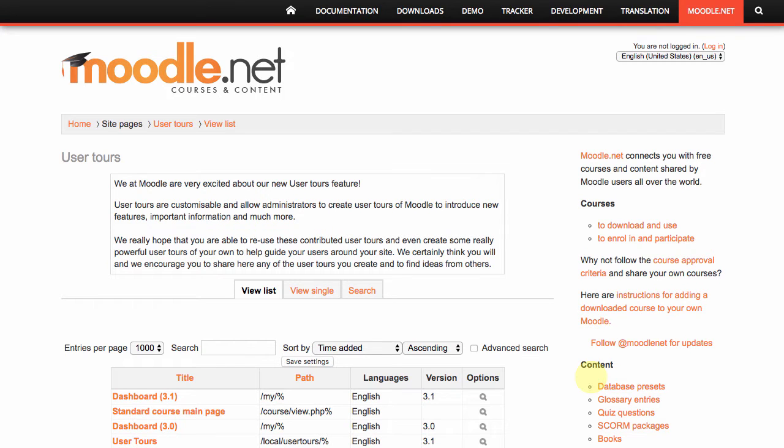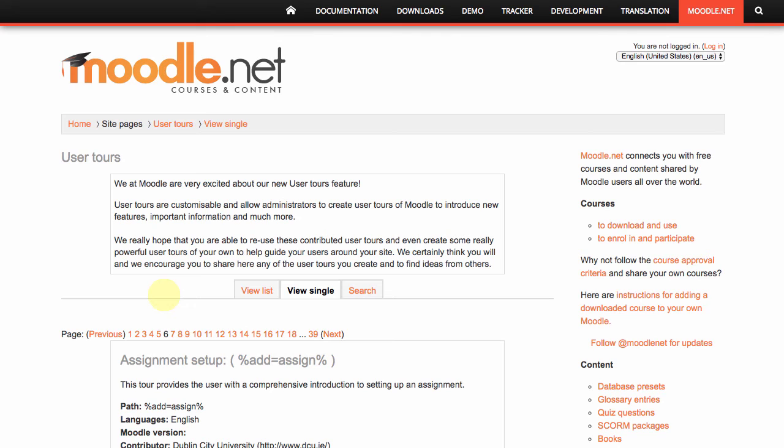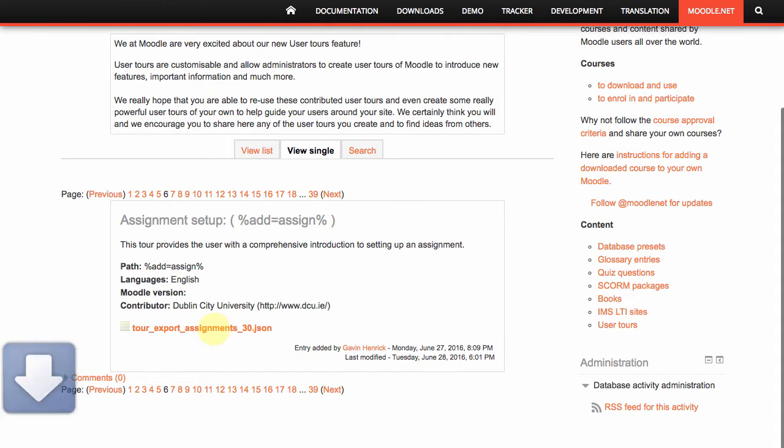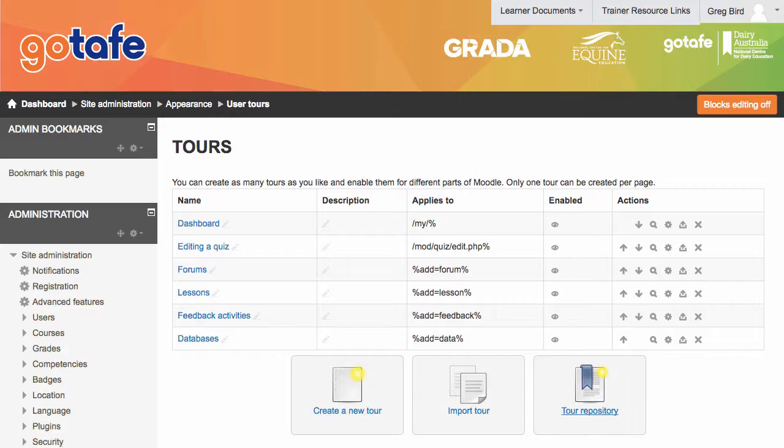So for instance, if you wanted a tour that showed people how to set up an assignment, which is one of the most common features of Moodle, then you can indeed download the existing assignments tour and then tweak it as you see fit. It's much easier to do that than to build it from scratch. So I've downloaded that.